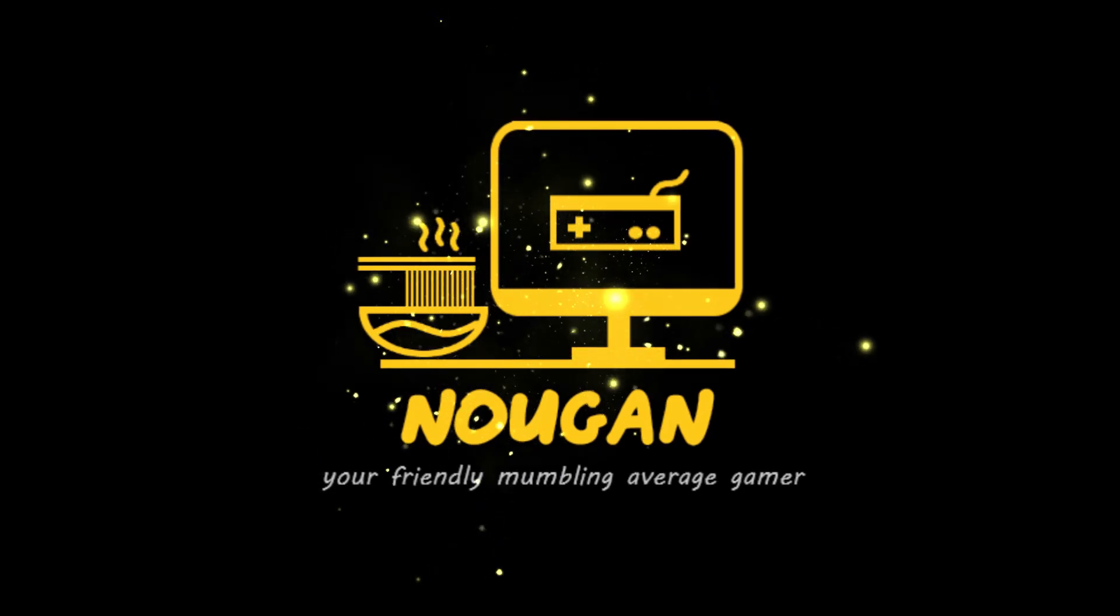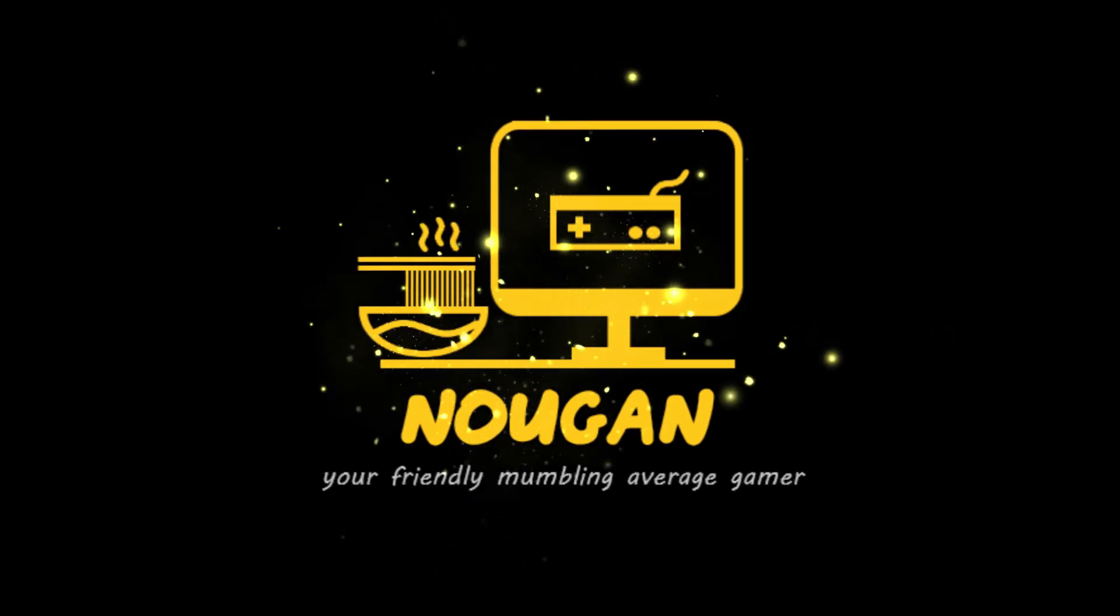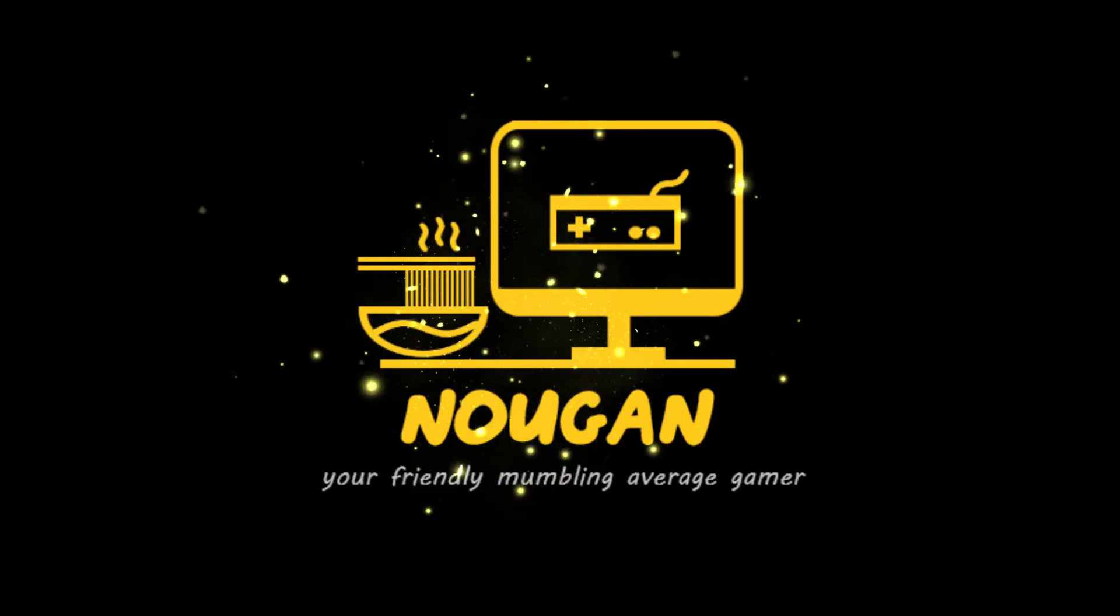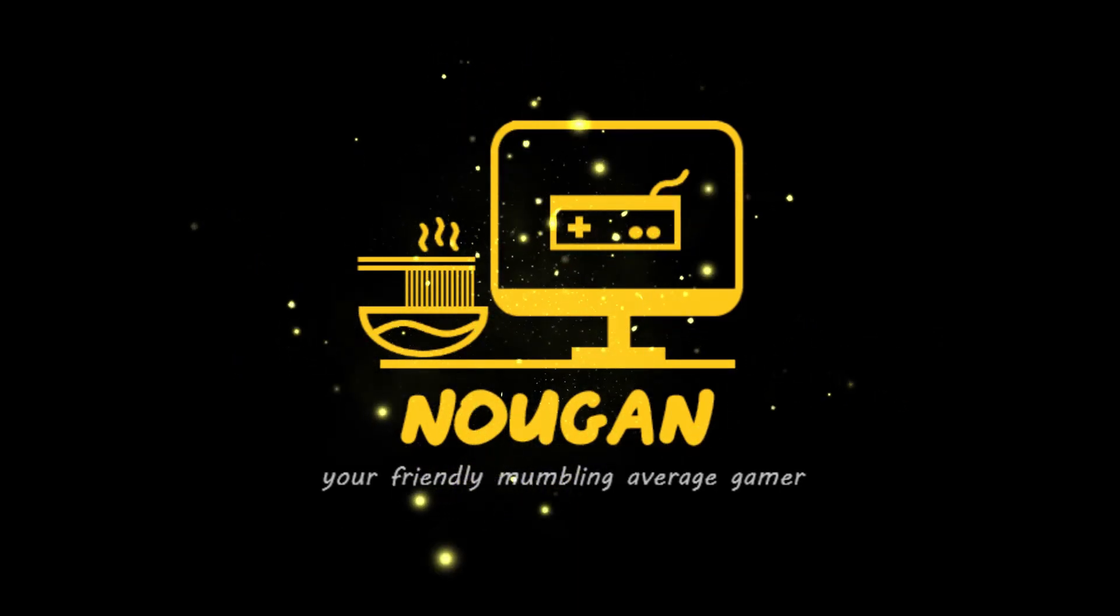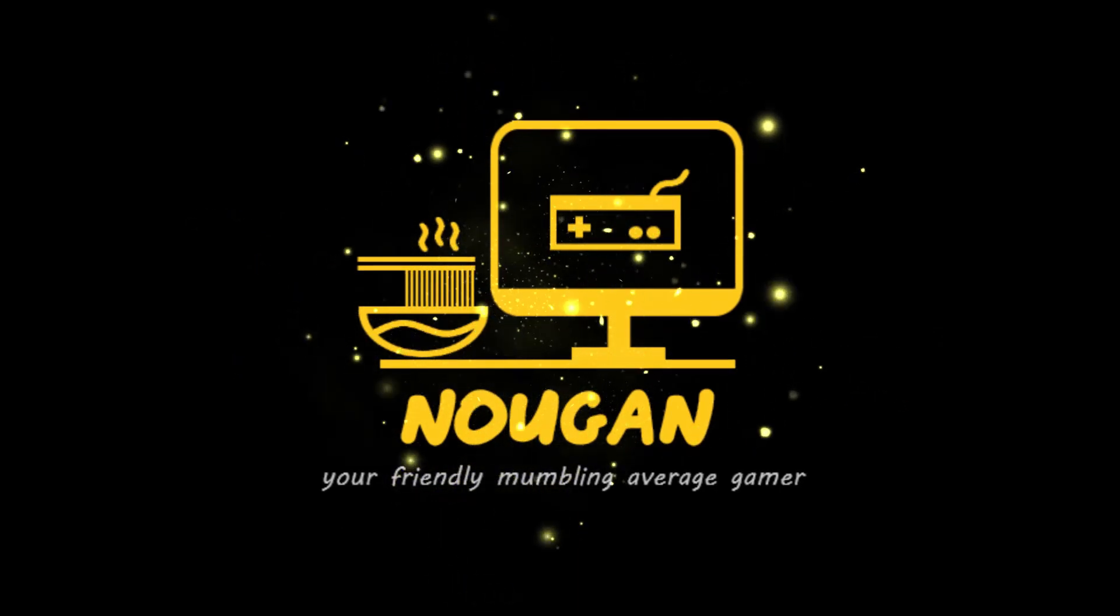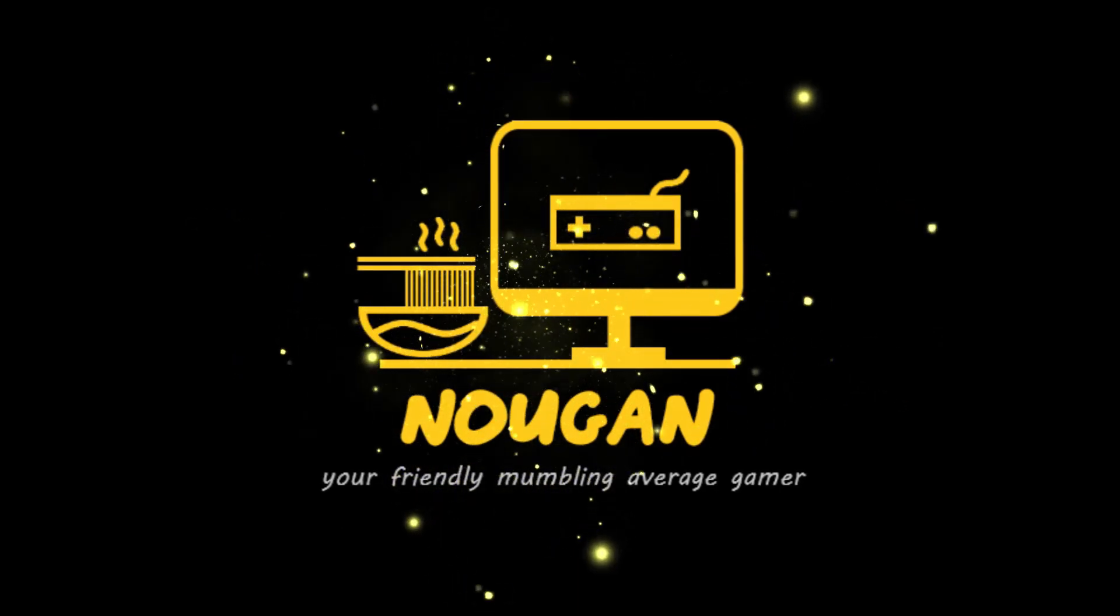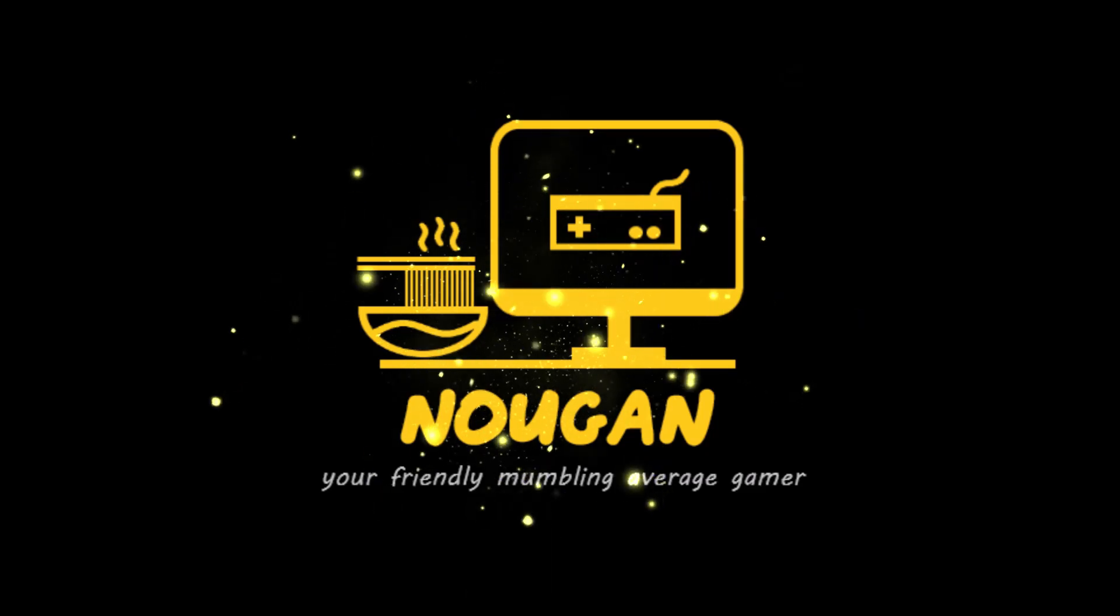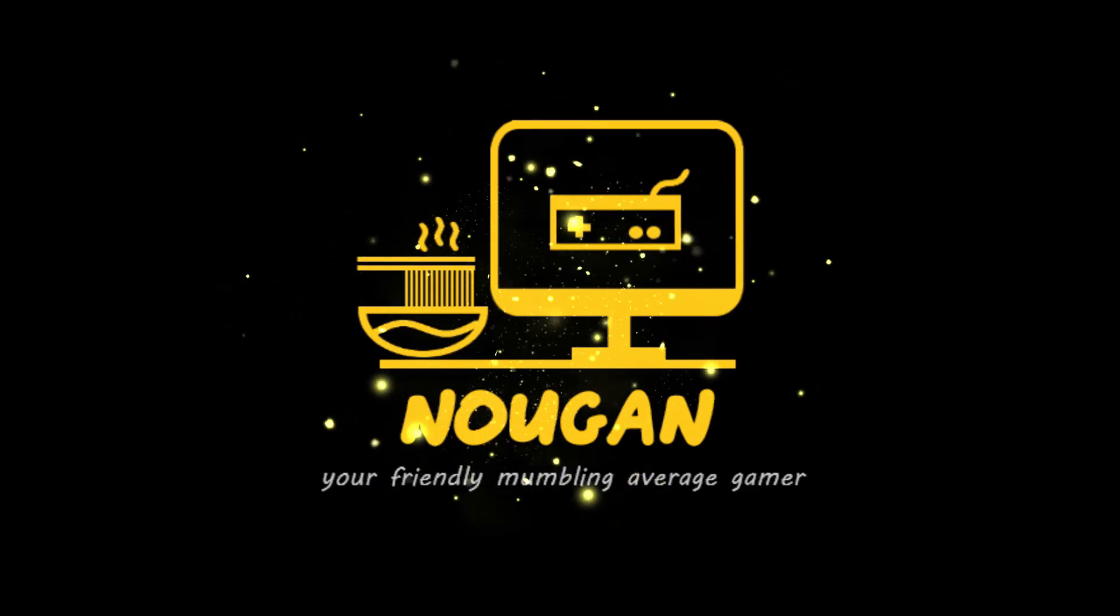Hello there! No matter when, where, or how you're watching this, good morning, good day, good evening. This is Nogun, your friendly mumbling average gamer.